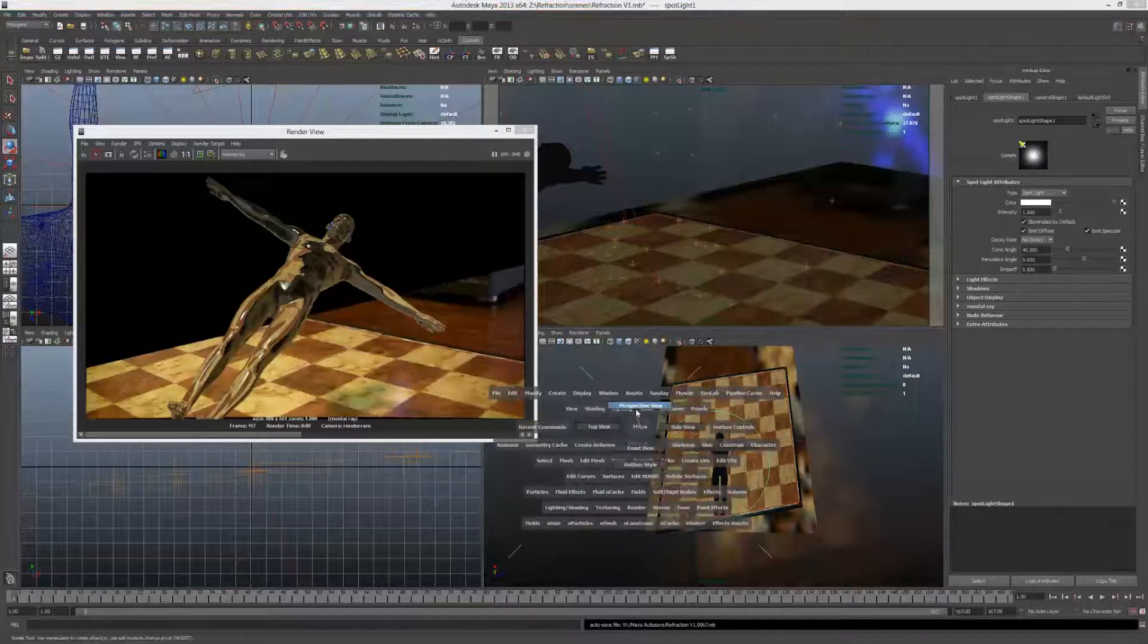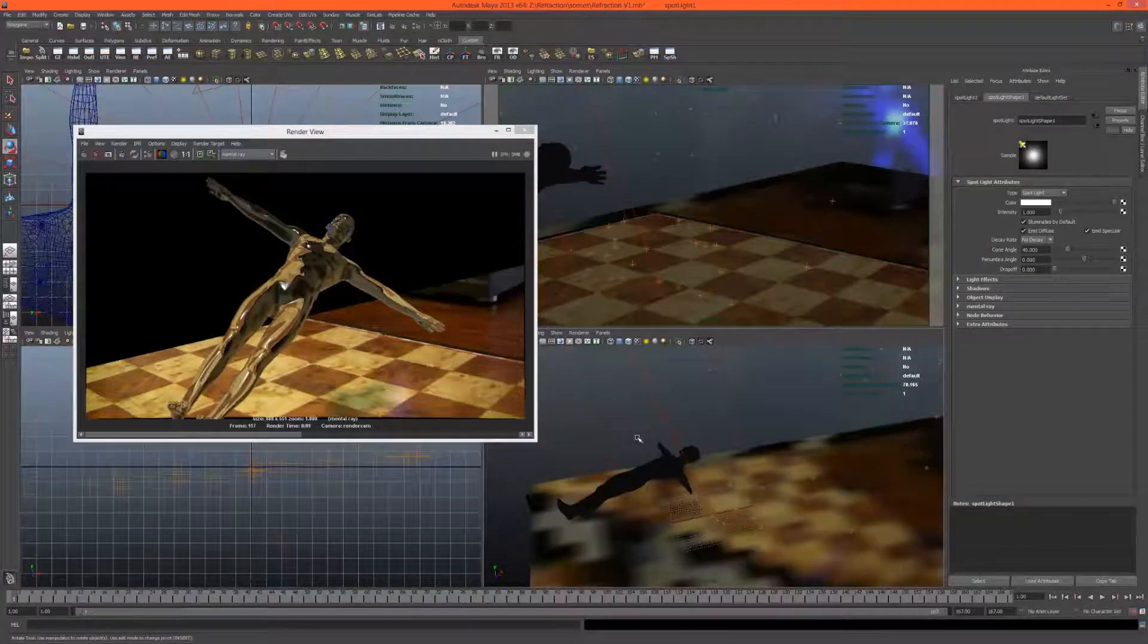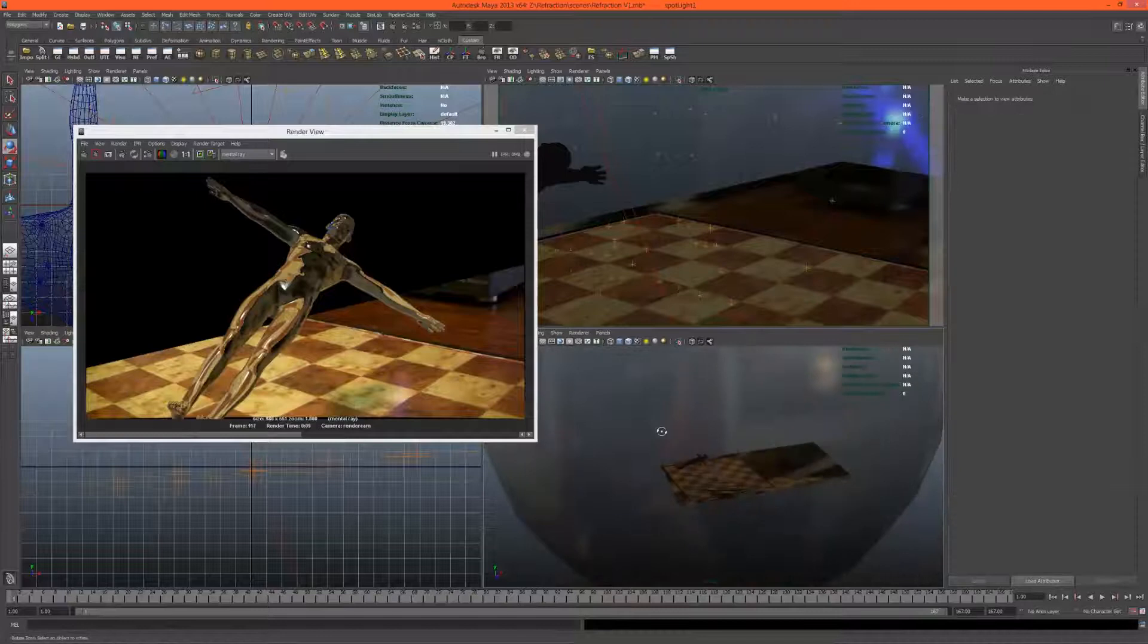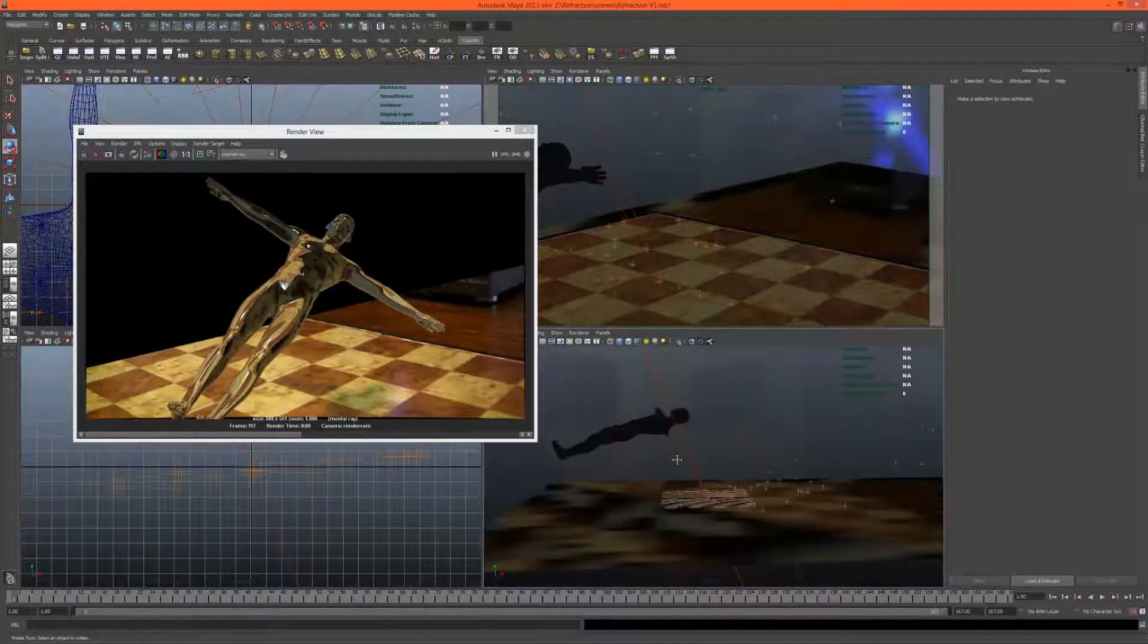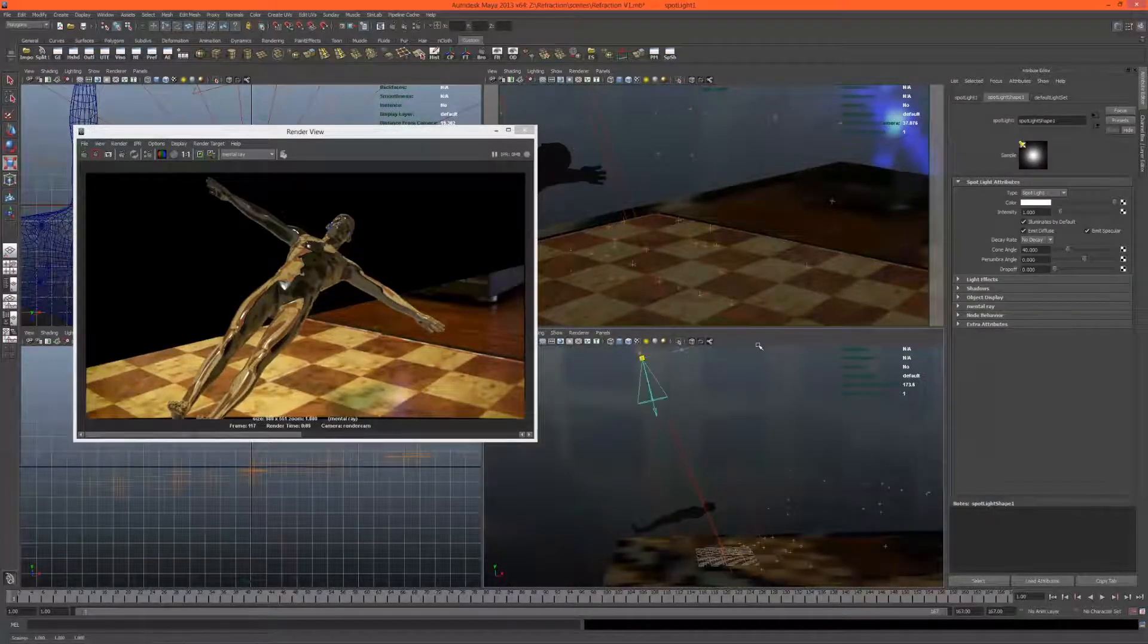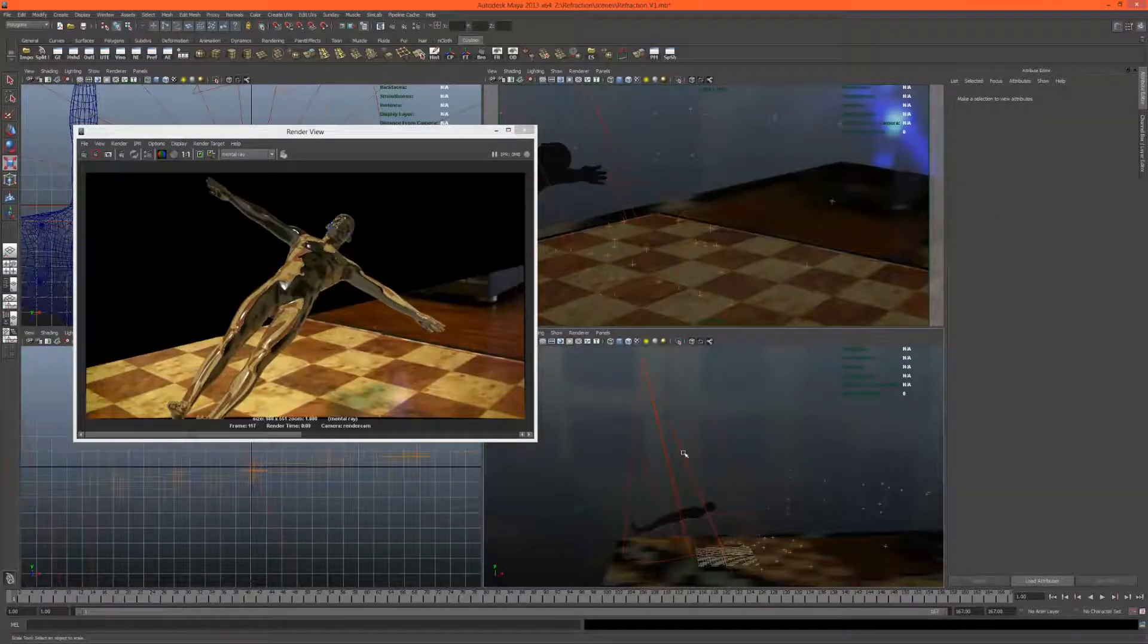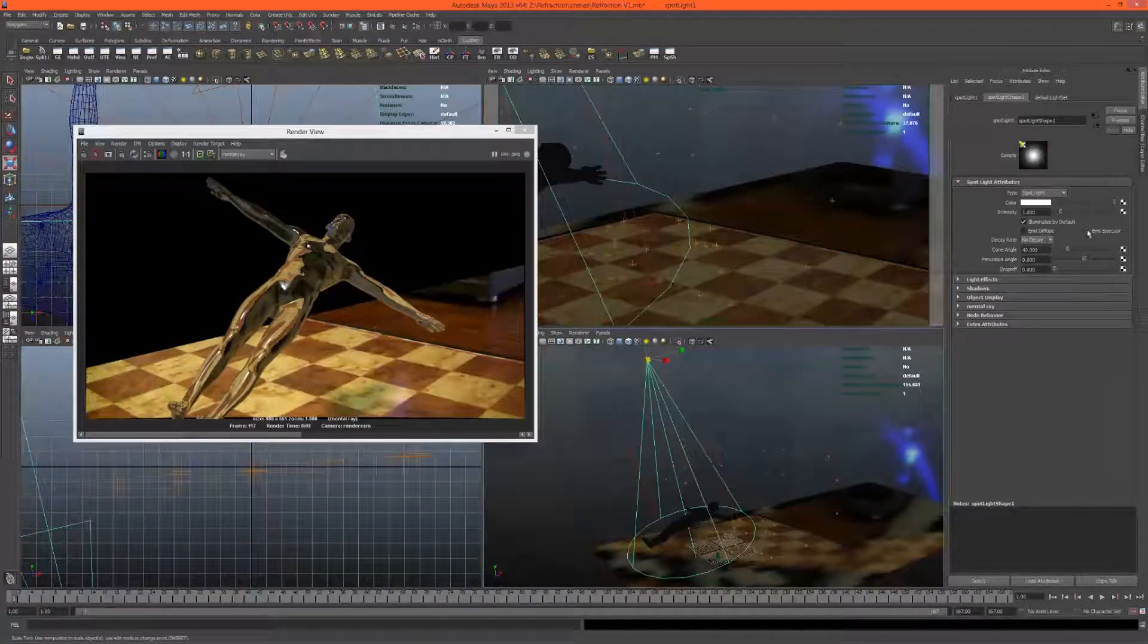The perspective view just to make sure that the camera is actually, sorry, the spotlight is actually the right rotation. We can just scale that up if we need to see it a bit better. Yes, it does look like it's coming from the same general direction, so this one won't actually cast any light.